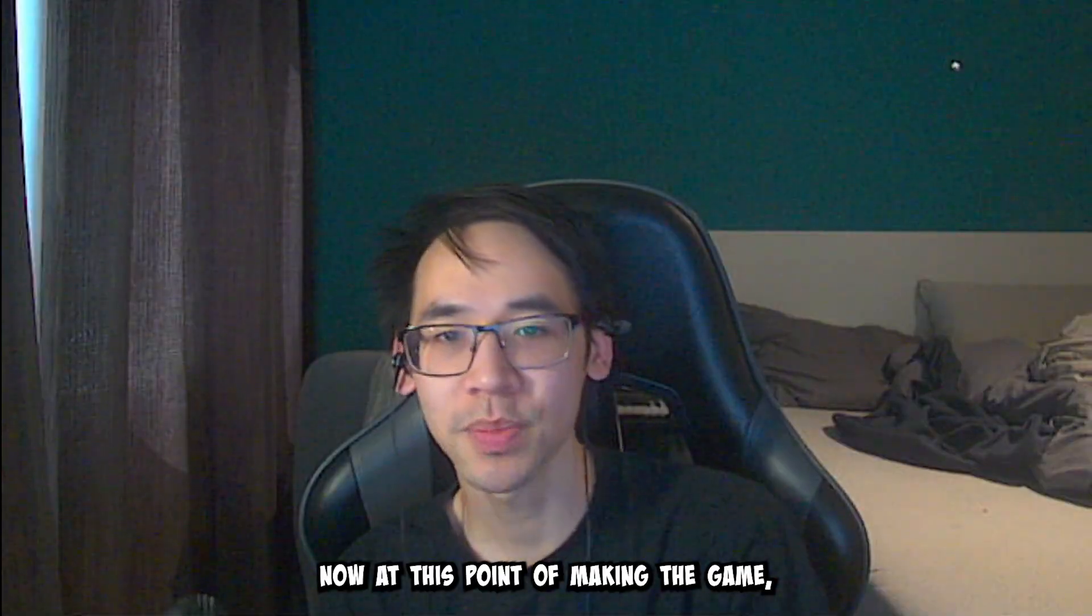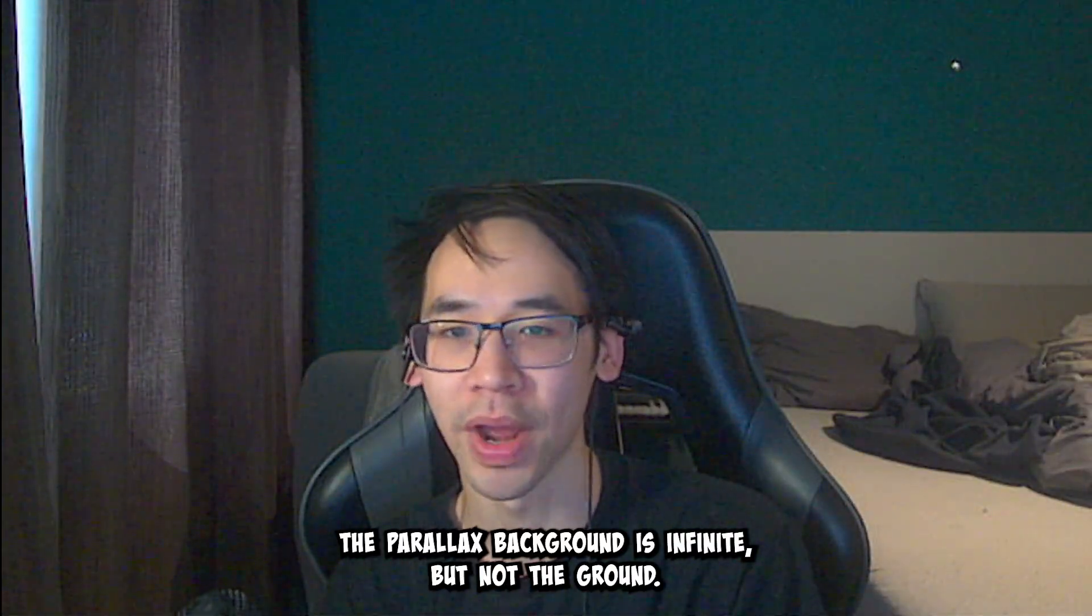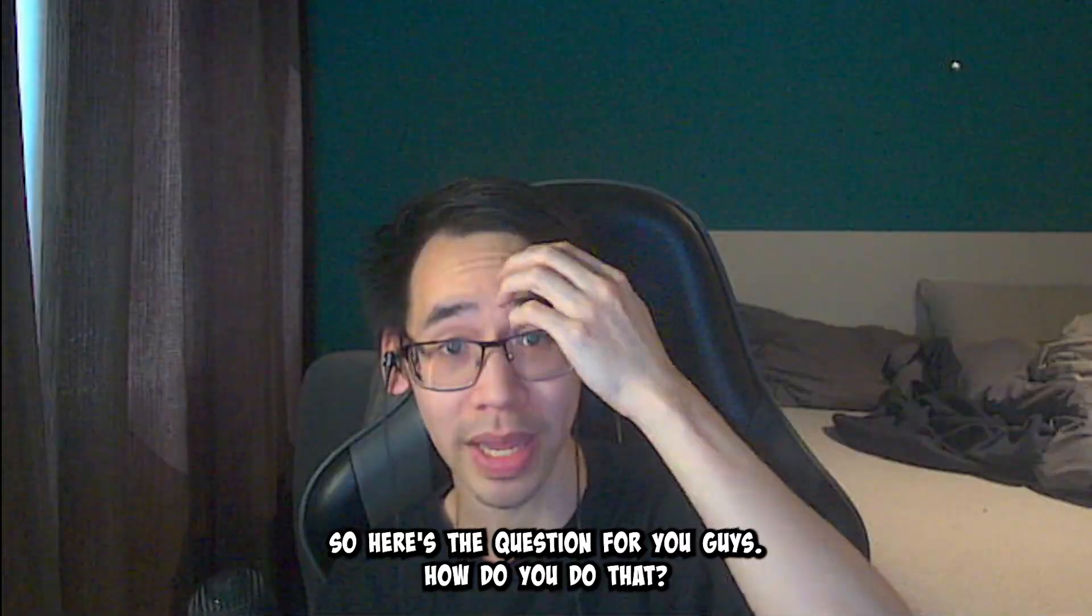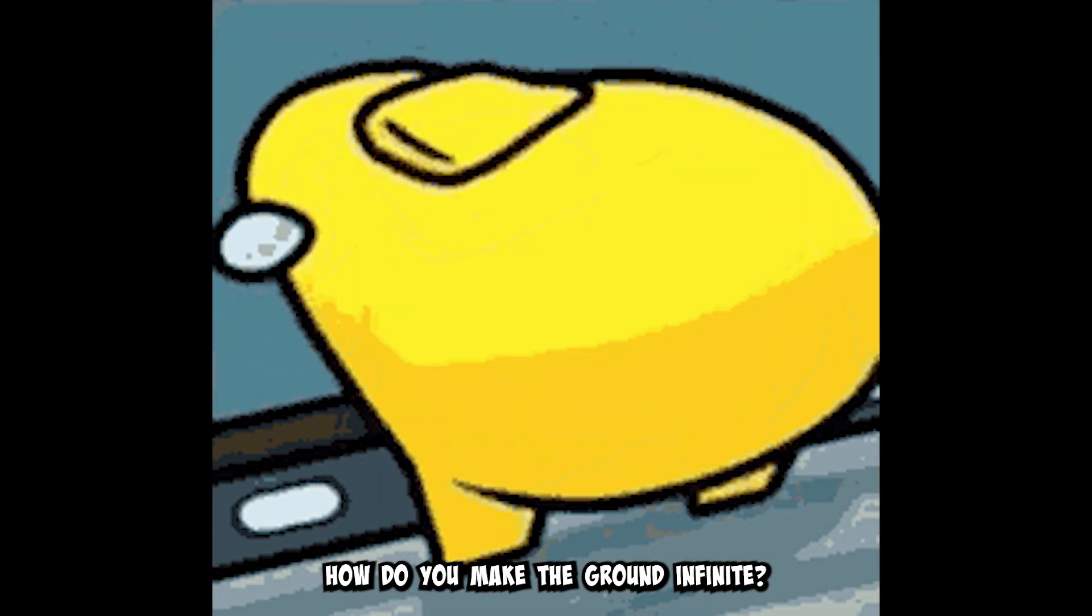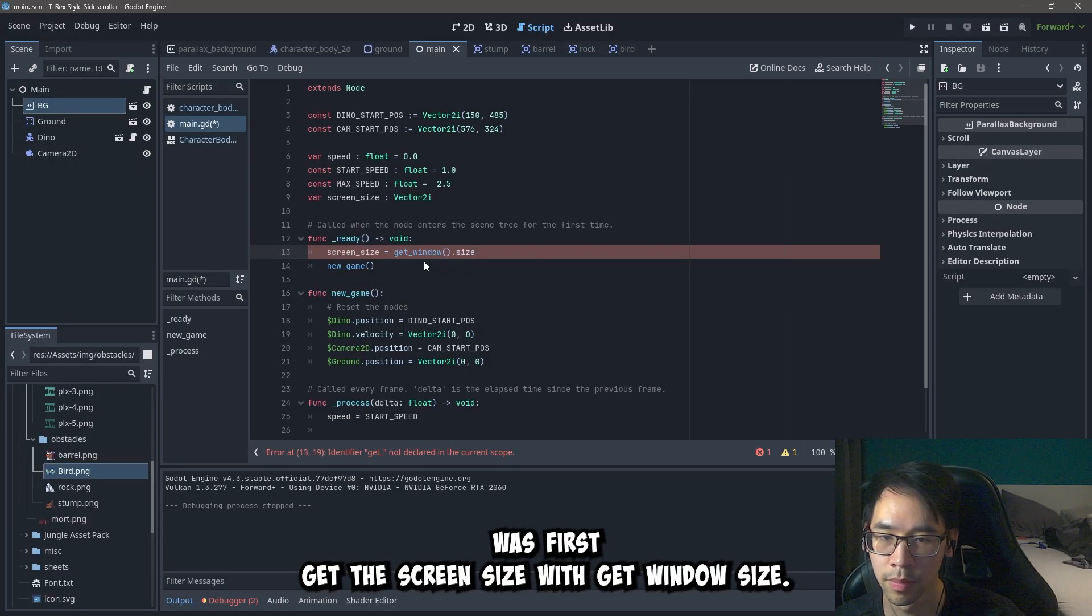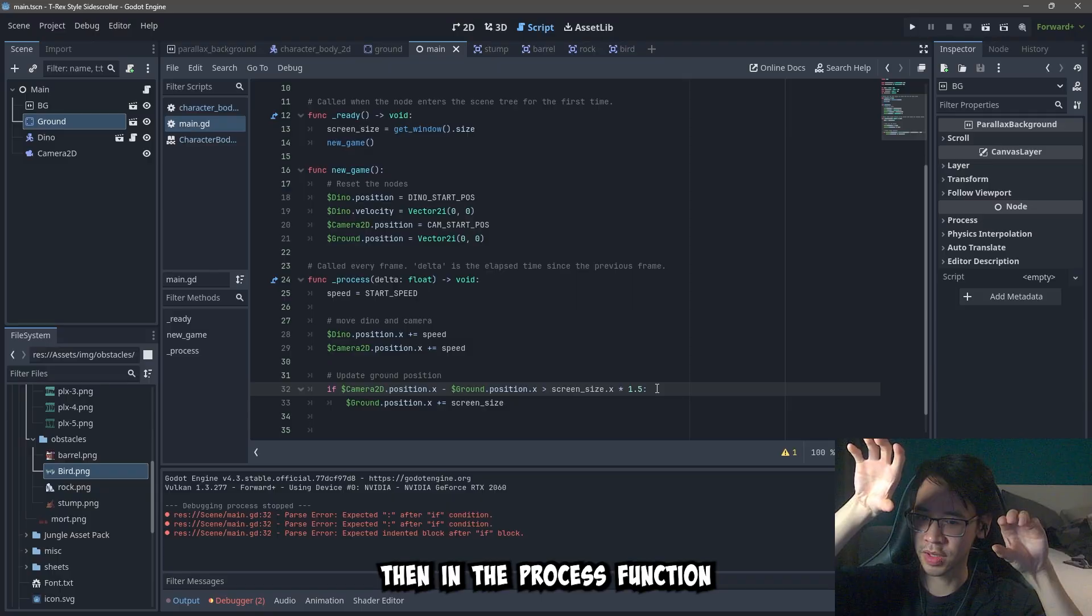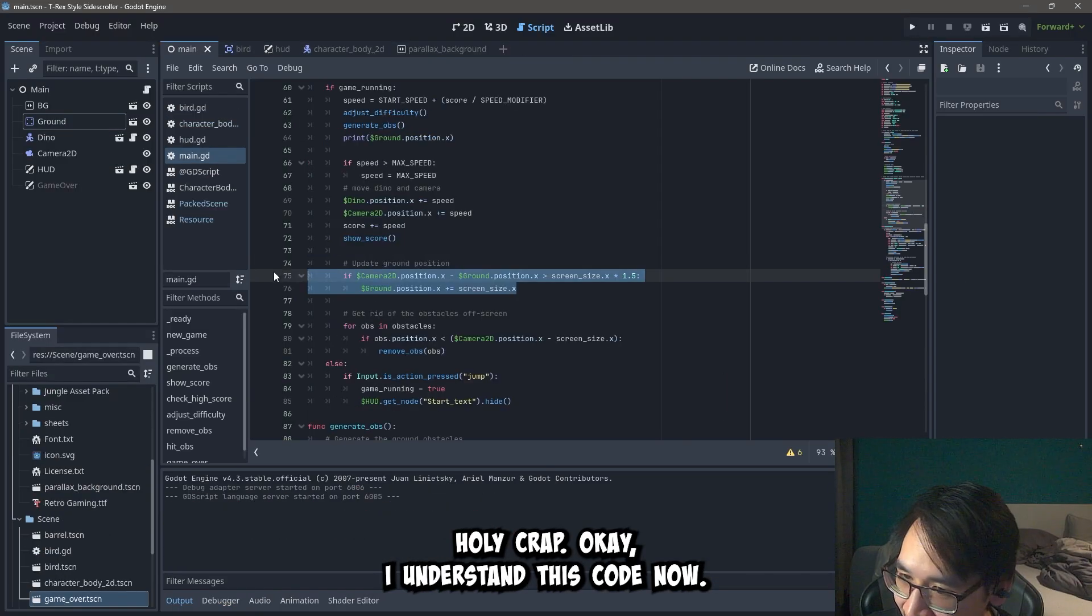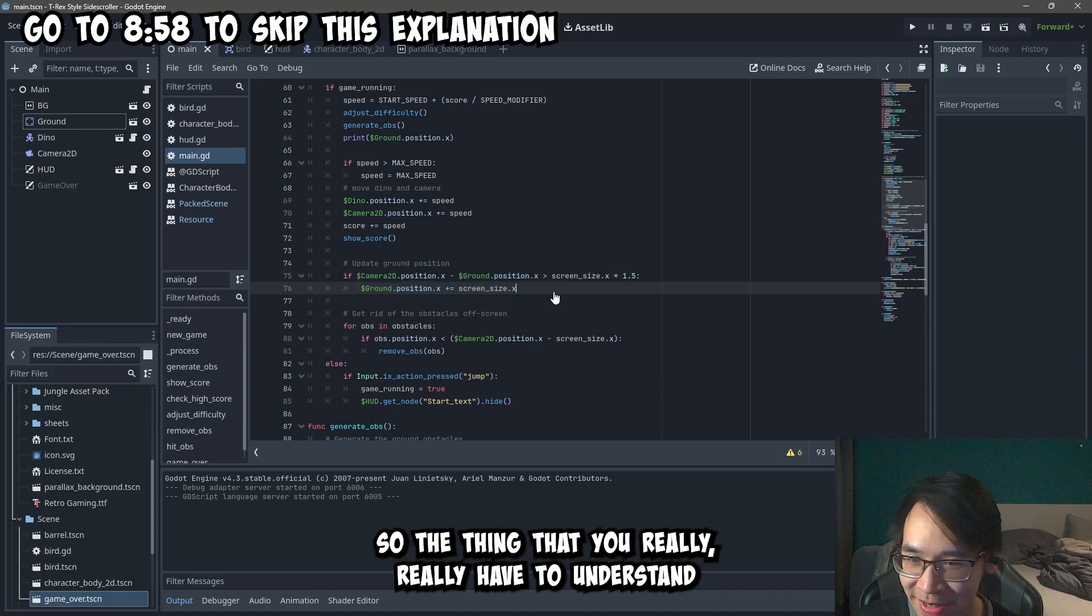Now at this point of making the game, the parallax background is infinite, but not the ground. So here's the question for you guys. How do you do that? How do you make the ground infinite? So what they did was first get the screen size with get_window.size. And then store it in a variable. Then in the process function, you got to update the ground position with this line of code. Holy crap. Okay I understand this code. Now it's actually really easy. Fuck me man. So the thing that you really really have to understand is how the positions work and how to find them. That's the first thing.